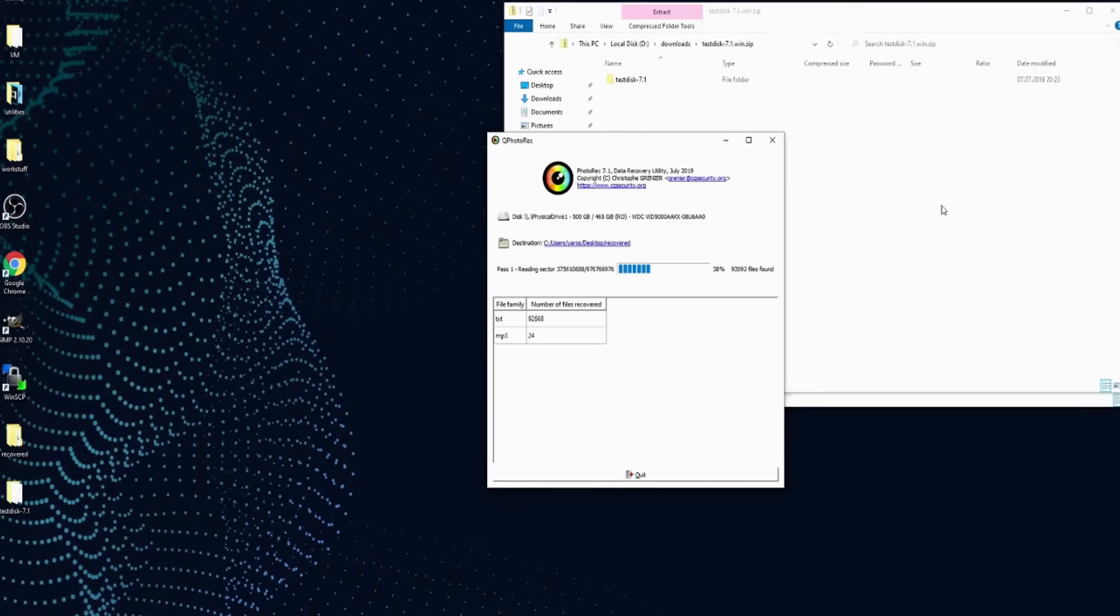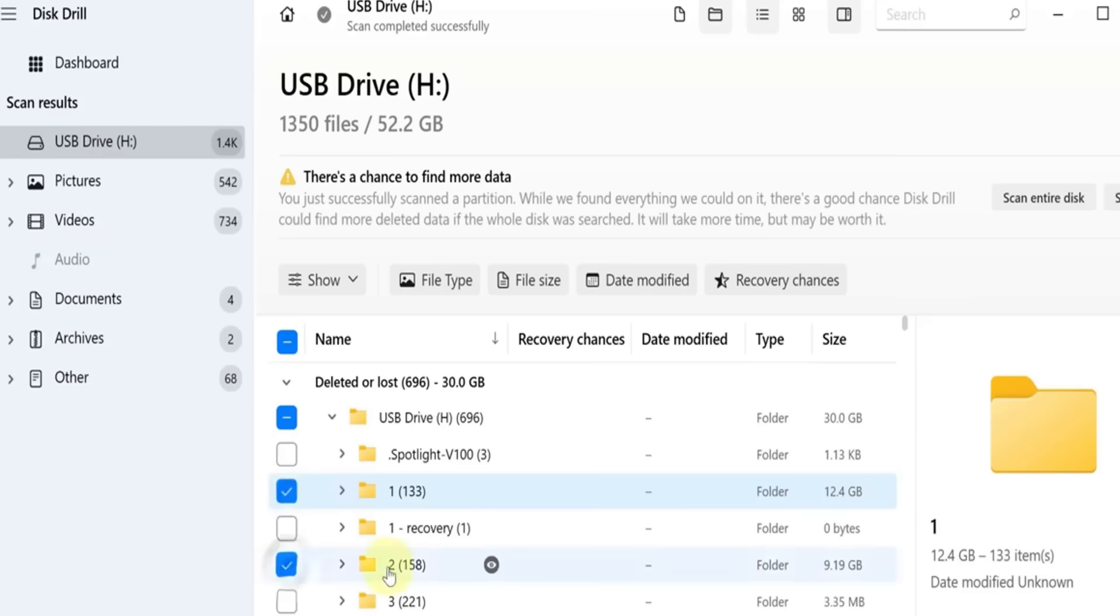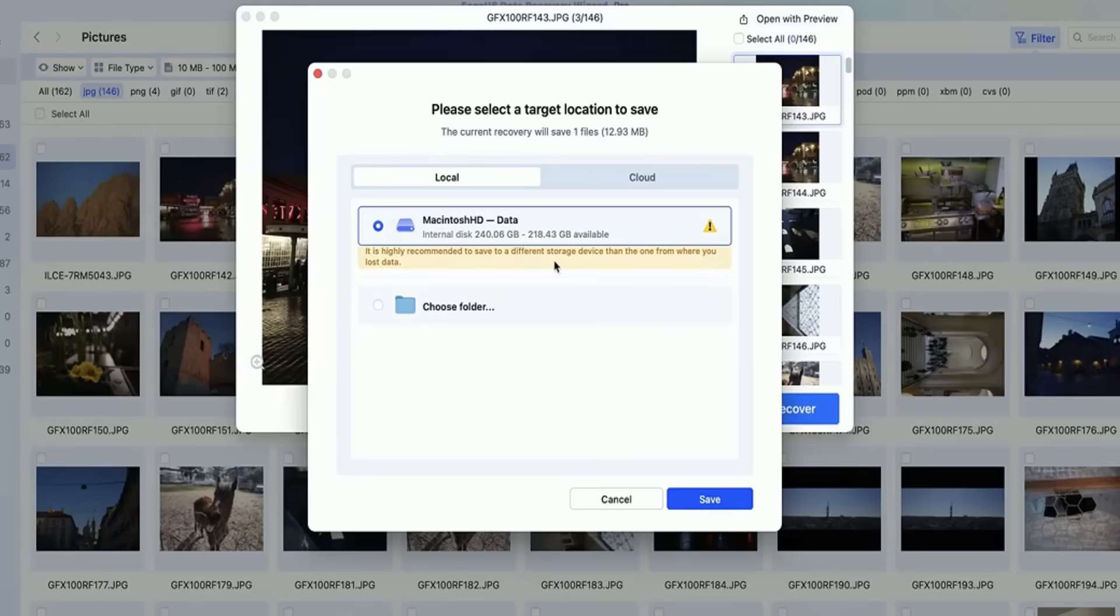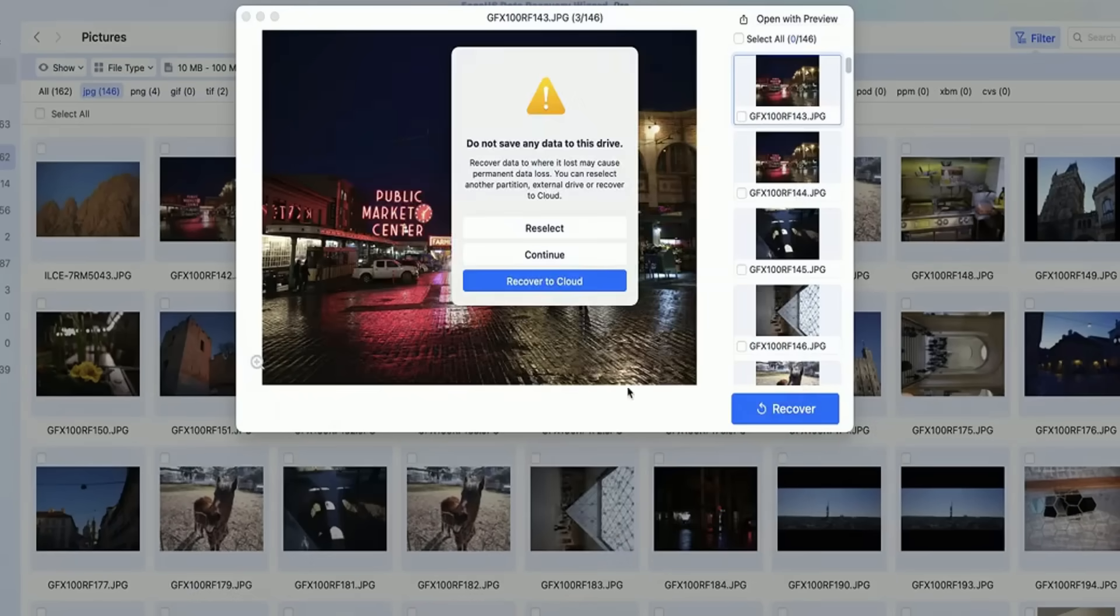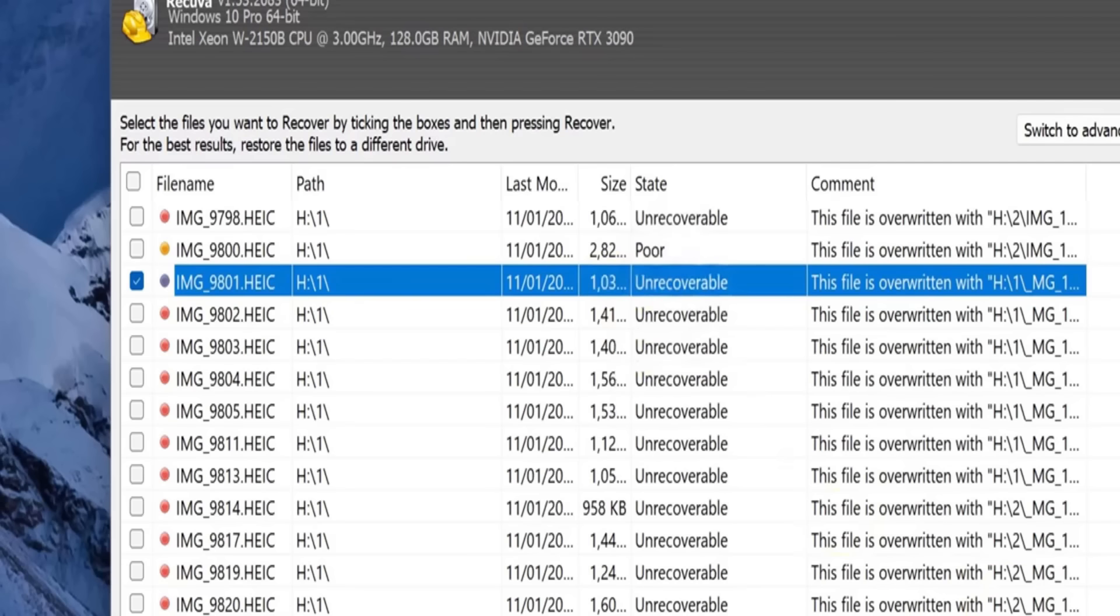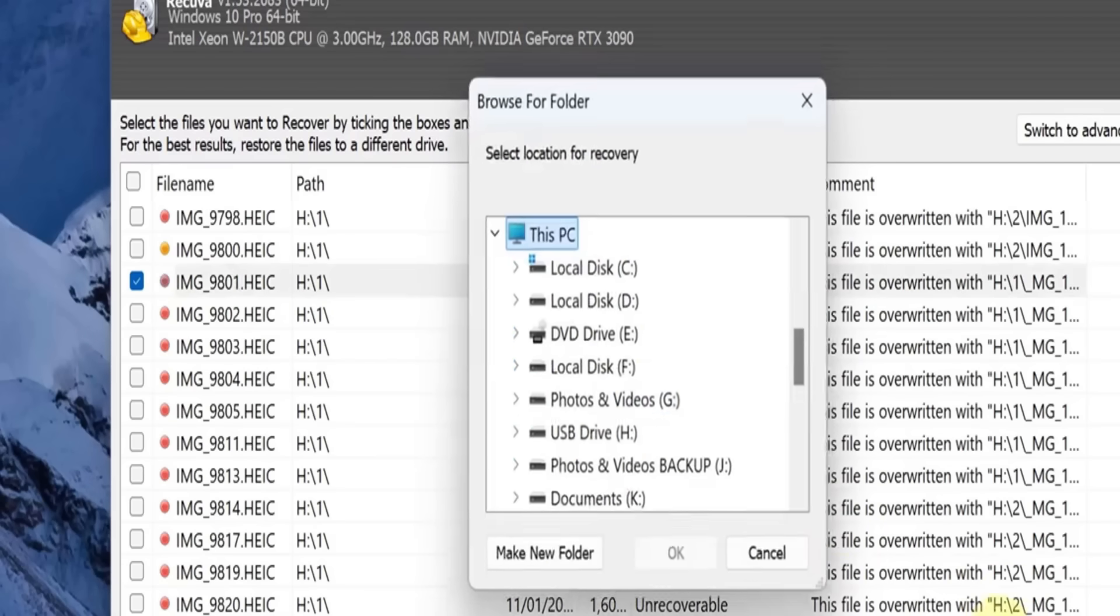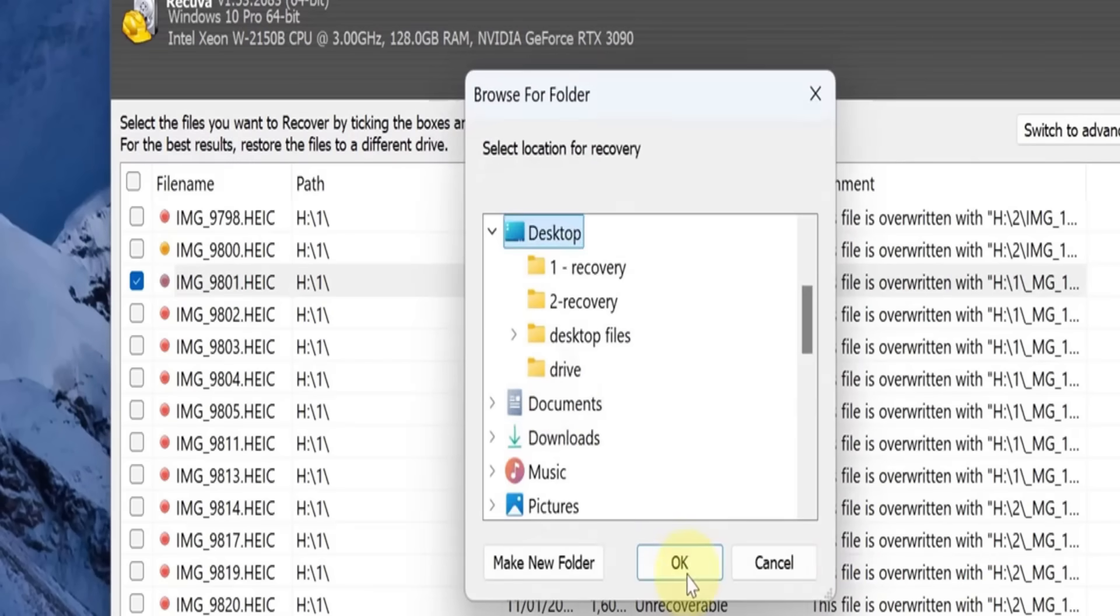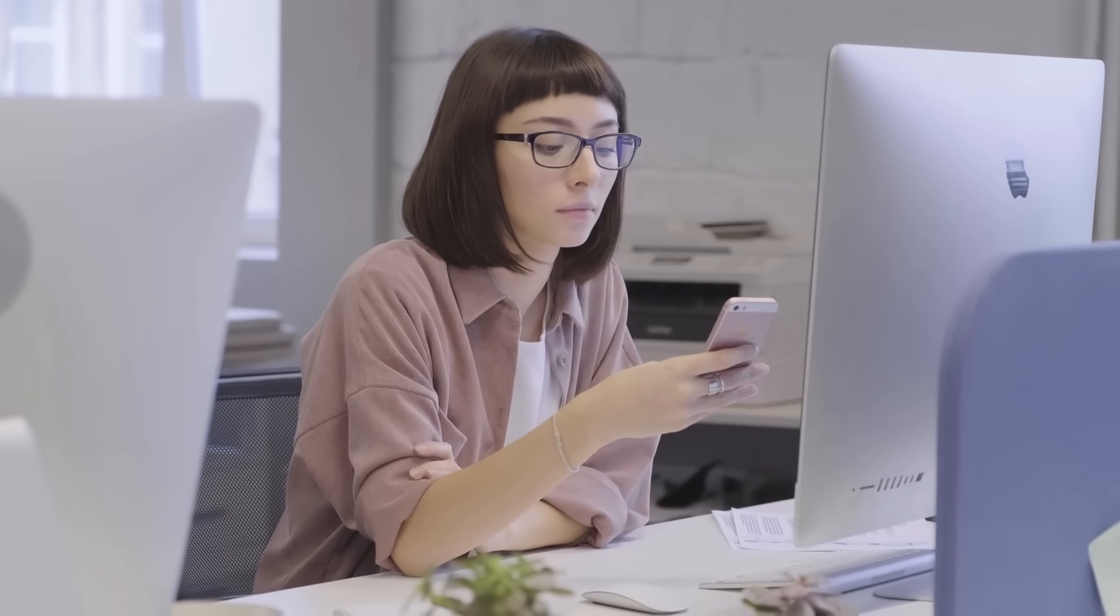So guys, there you have it: the five best free tools to recover your deleted files and save yourself a major headache. Remember, time is critical when it comes to file recovery, so the sooner you act, the better your chances. If you've tried any of these tools before, share your experience in the comments. We'd love to hear it.